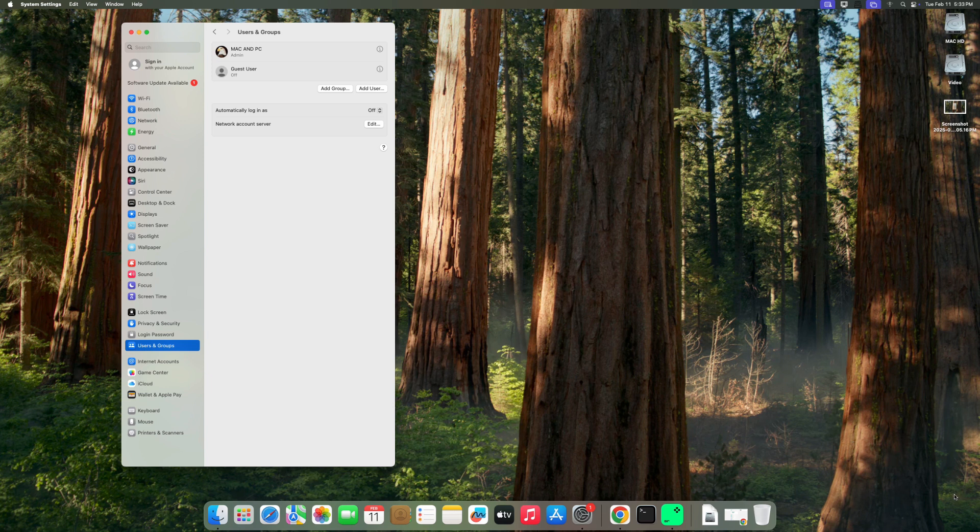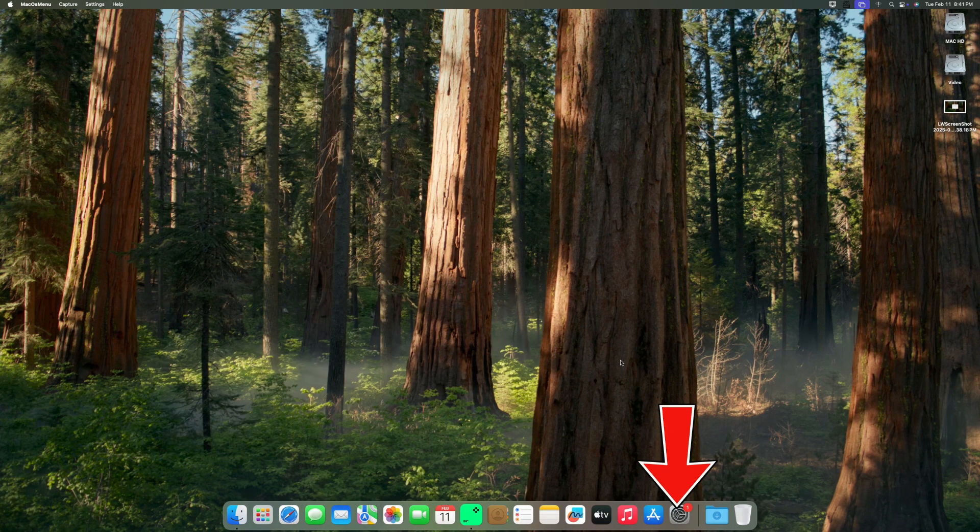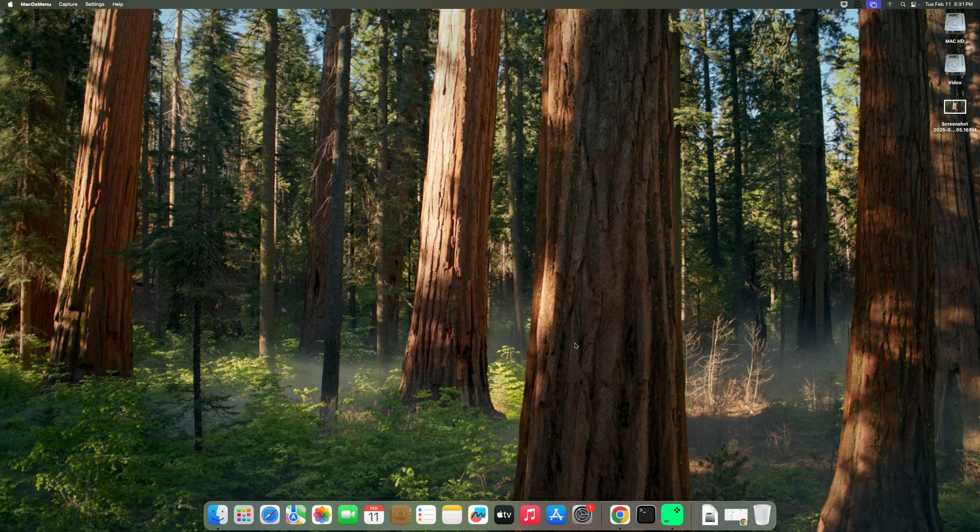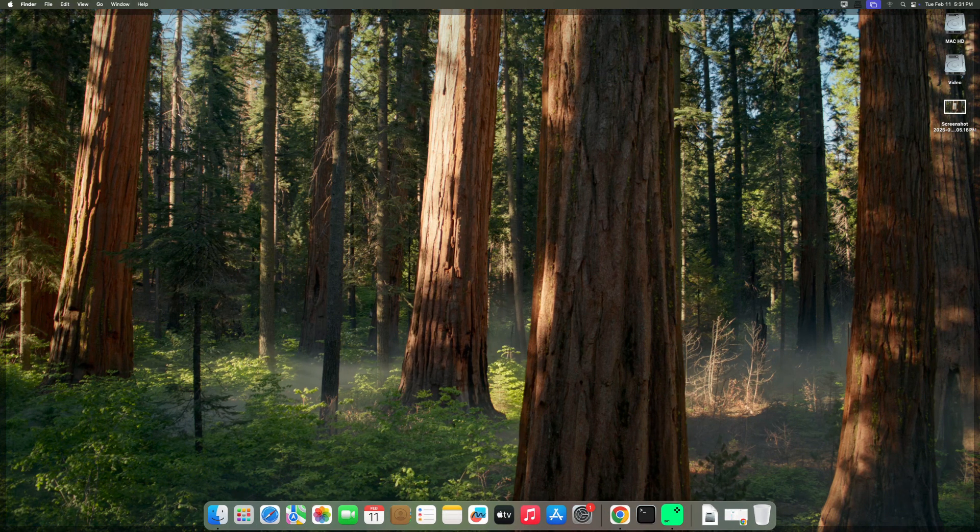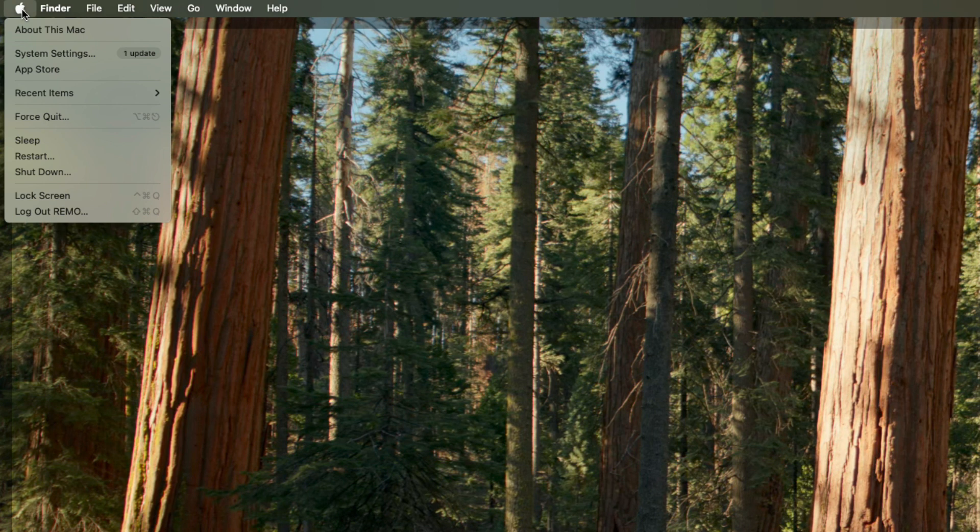The first step is to open System Settings. Search for System Settings in the dock, or click on the Apple logo on the left-hand side and select System Settings.